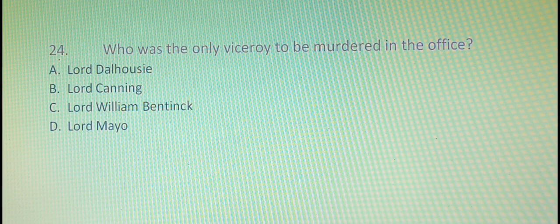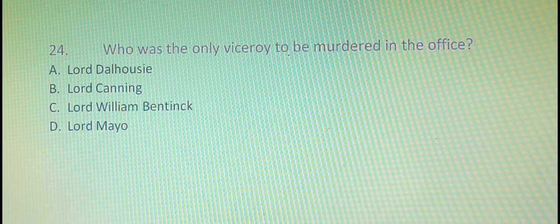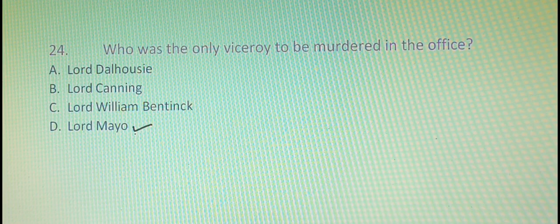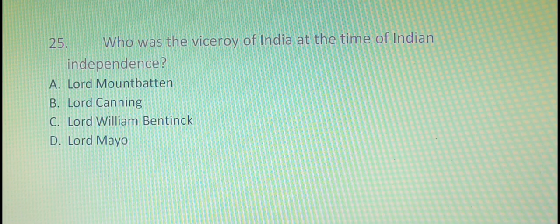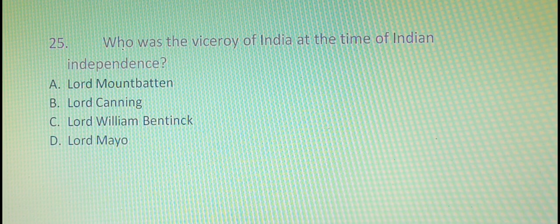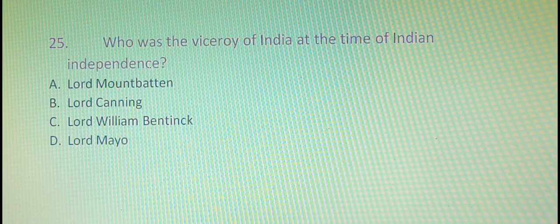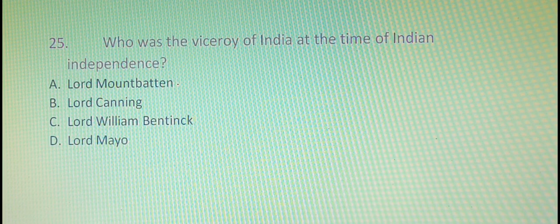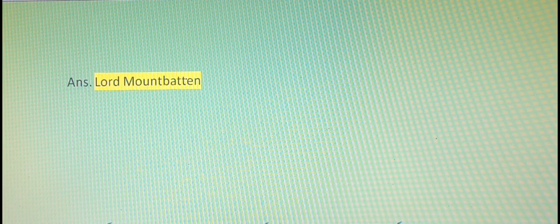Our twenty-fourth question is: who was the only Viceroy to be murdered in office? The right answer is option D, that is Lord Mayo. Our last question, number twenty-five, is: who was the Viceroy of India at the time of Indian independence? The right answer is option A, that is Lord Mountbatten.